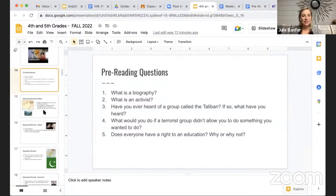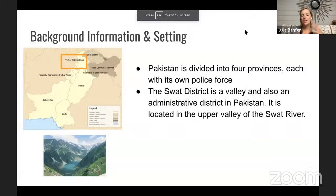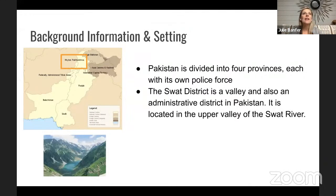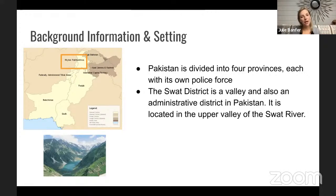Next I'm going to go into some background about the location Malala lived in, the people that are terrorists within her region, and how she was fighting against them — a little more context to help with our novel and our understanding of vocabulary. We'll be discussing comprehension questions every session, so this background will help us as well.